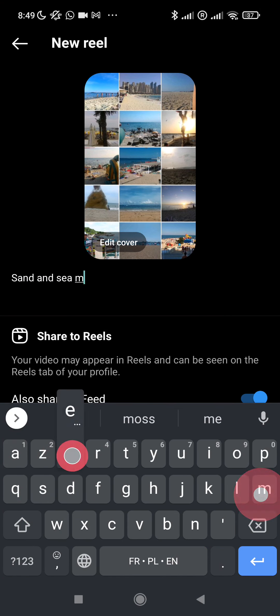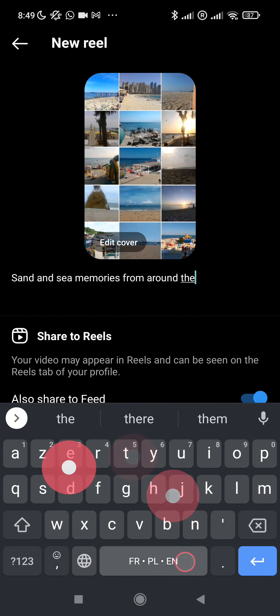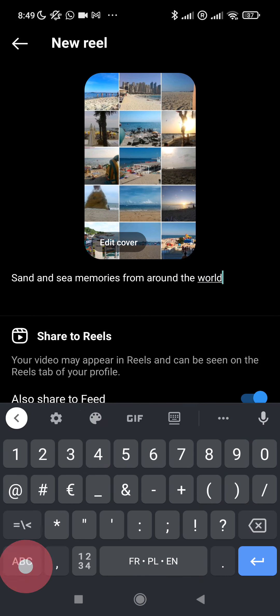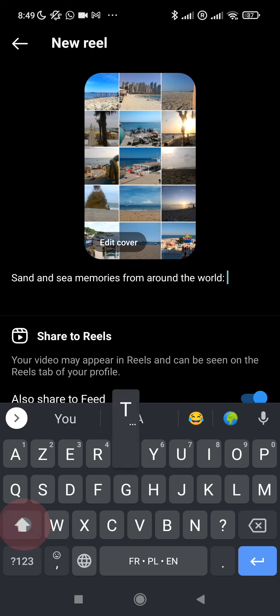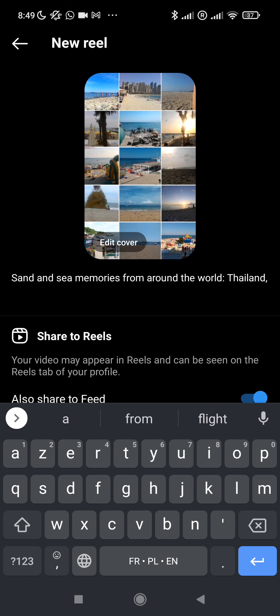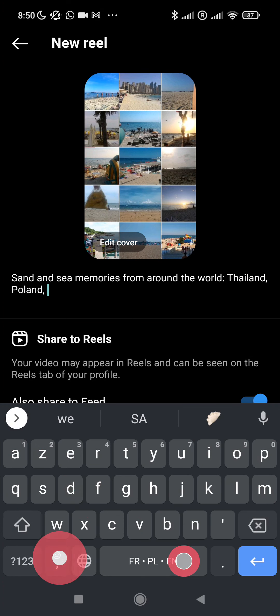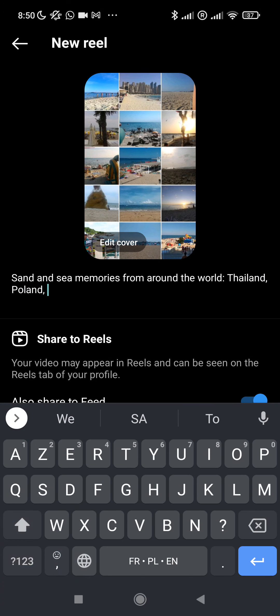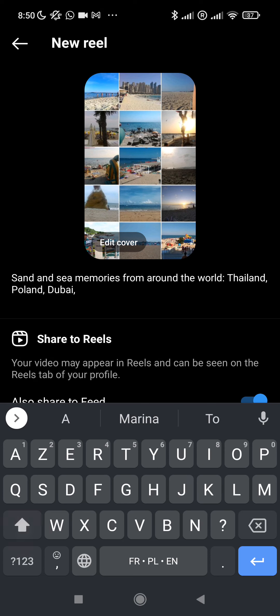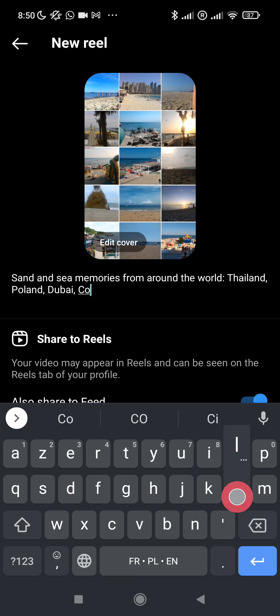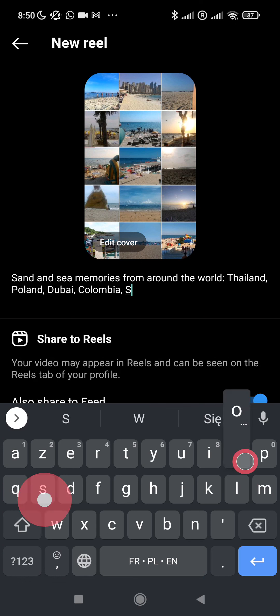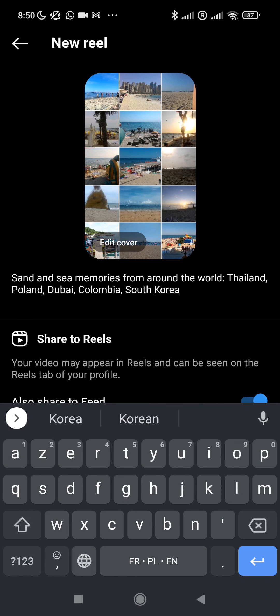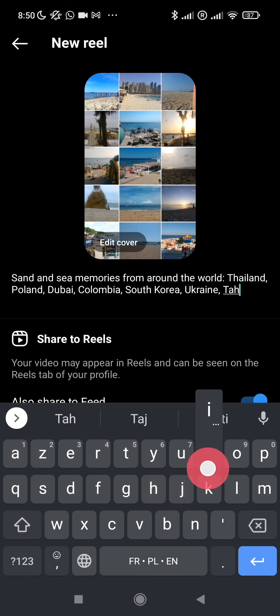Memories from around the world. In this video we had Thailand, Poland, Dubai UAE, Colombia, South Korea the Jeju Island, Ukraine including Odessa and Kherson, Tahiti, and that's probably it.